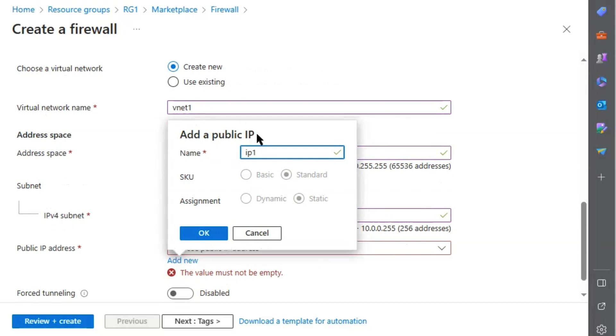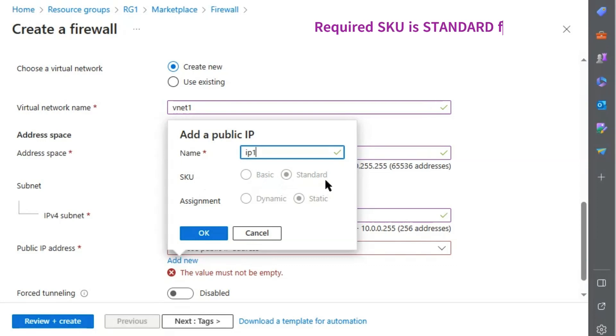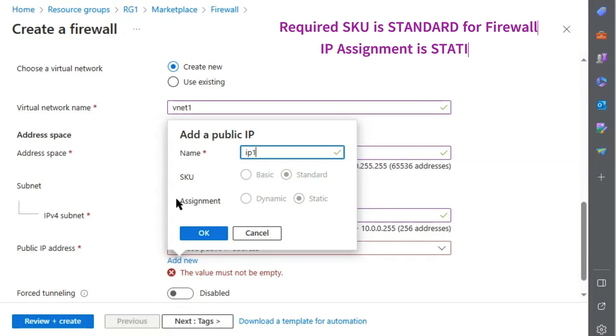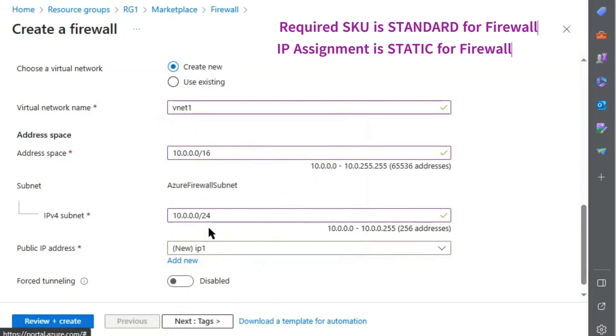Add public IP address. We will give the name IP1. SKU is given as standard. It is pre-selected and disabled, so we cannot change it. Assignment is also static. Hit OK. Next.